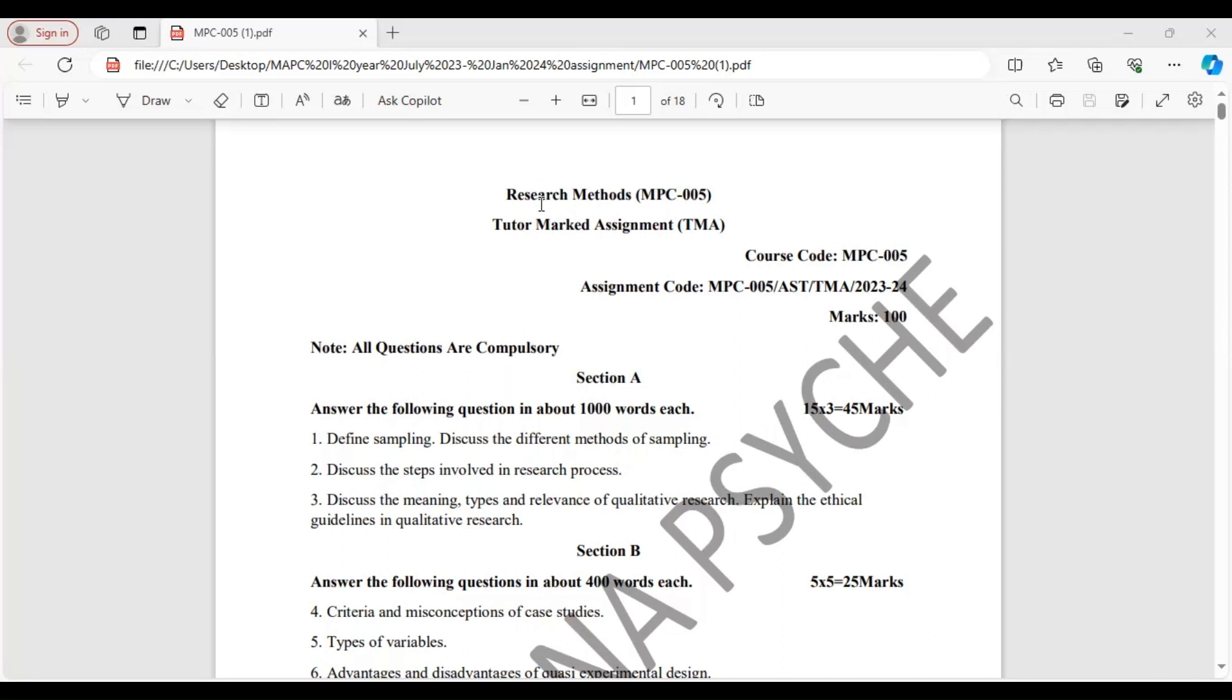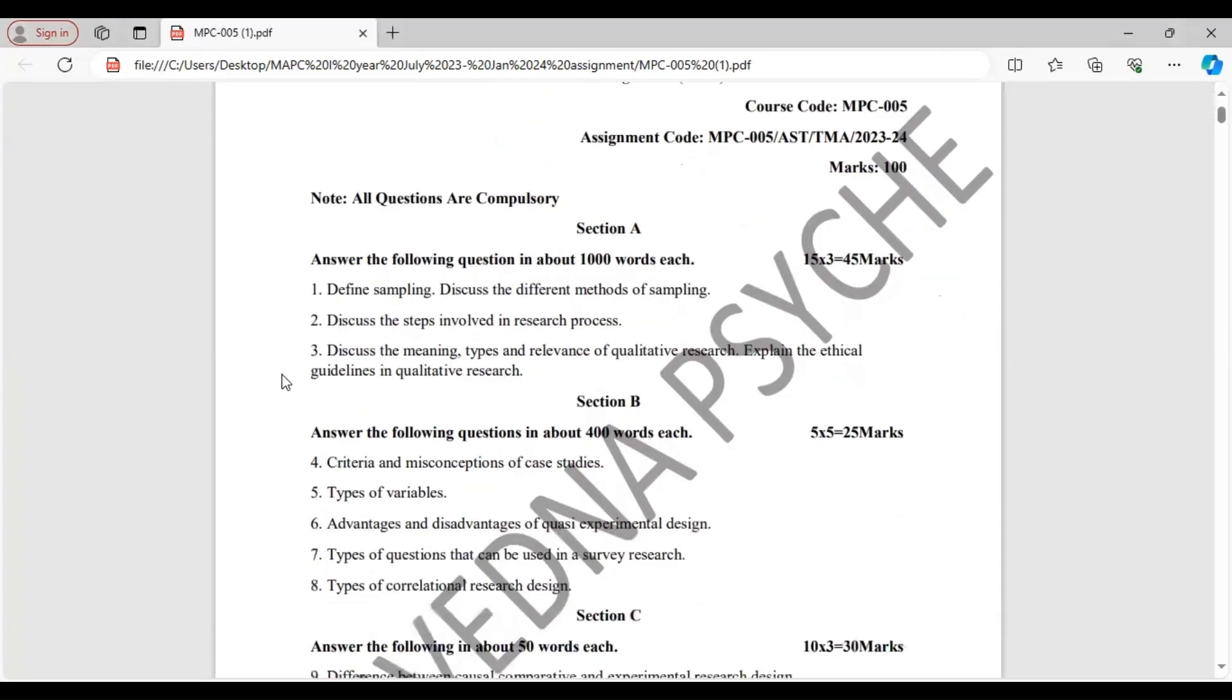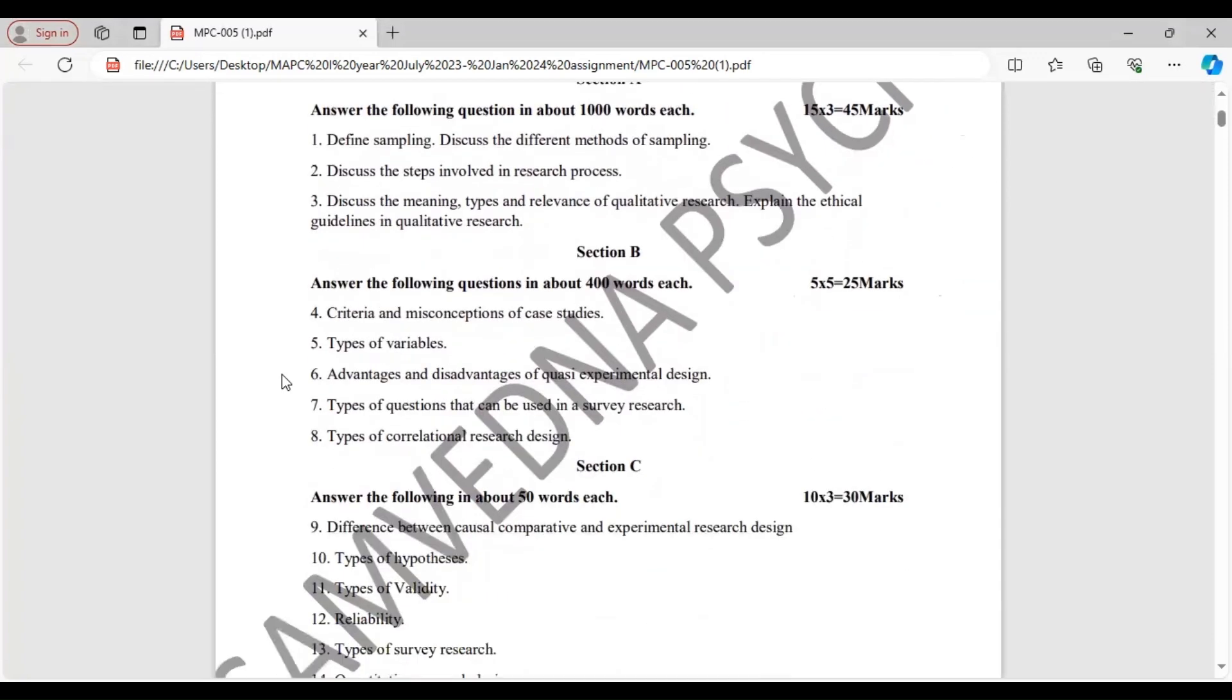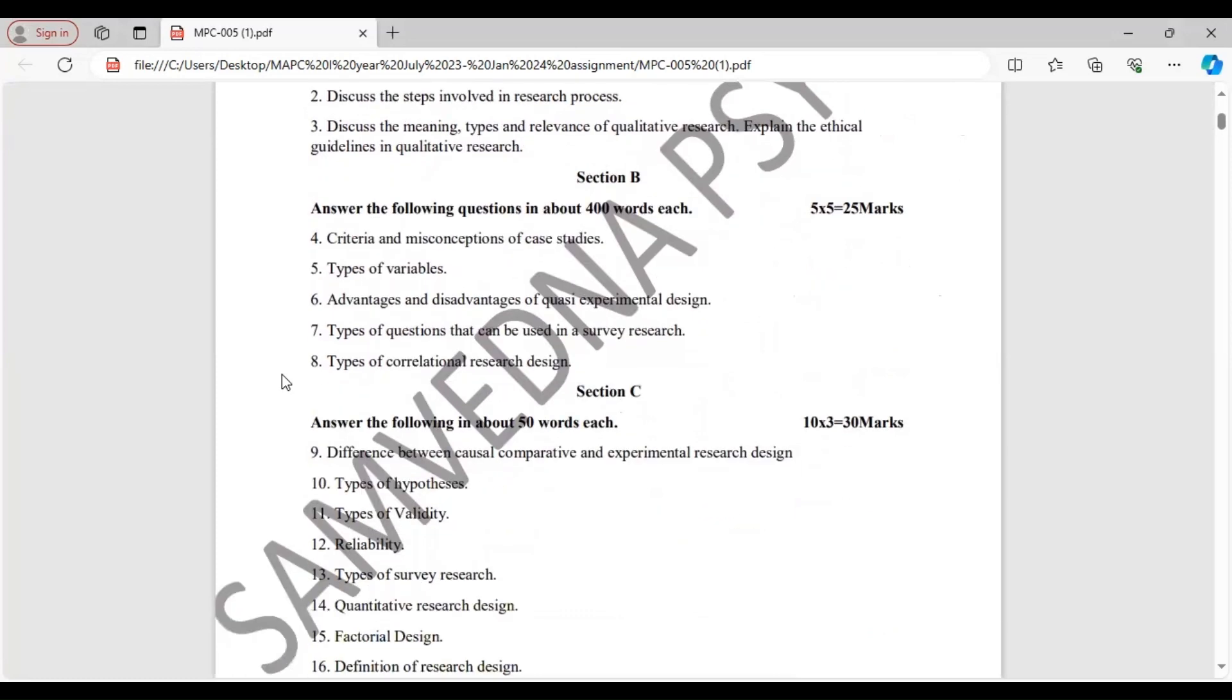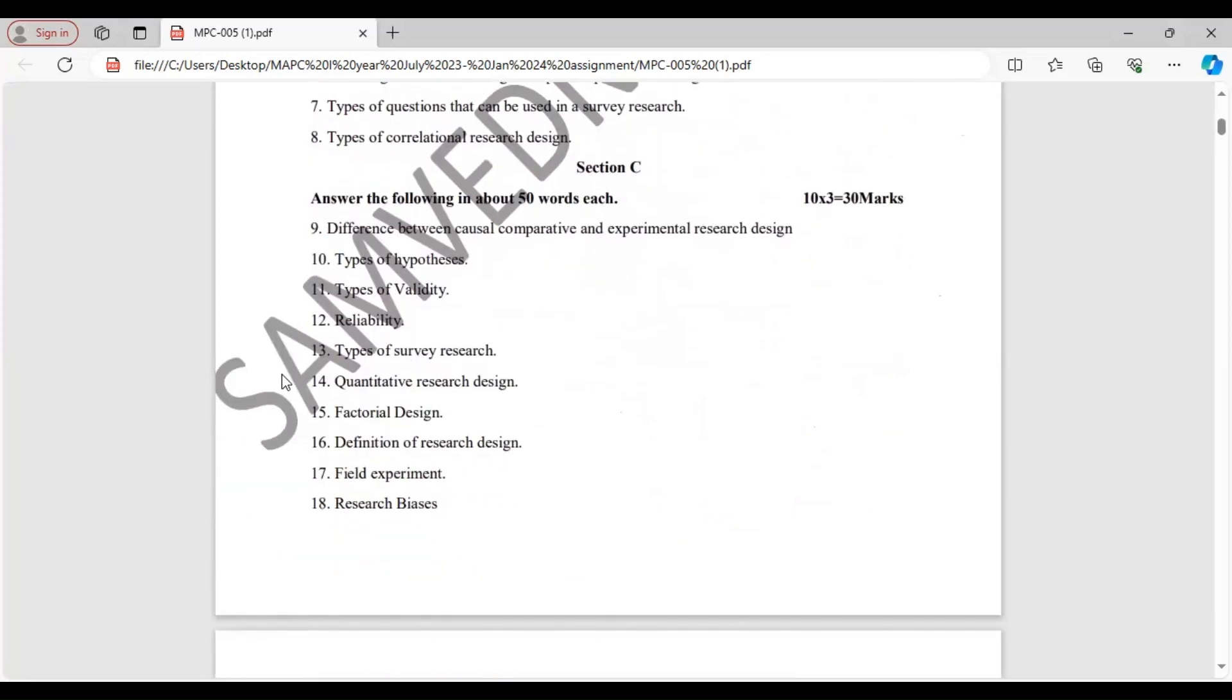A reminder before you start writing to include the title page and the question paper. I will scroll down slowly so that you can take the screenshots as I will not be going in detail of the answers.